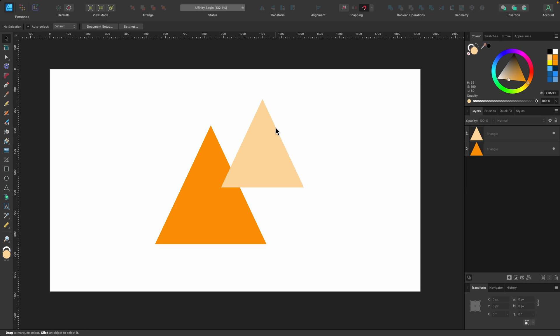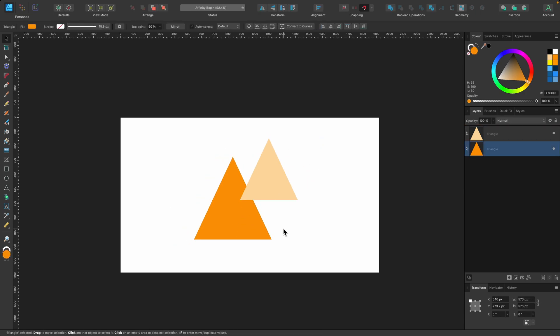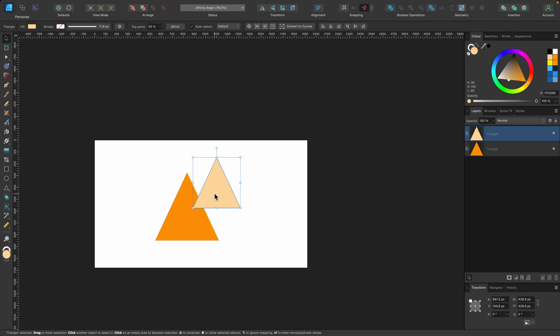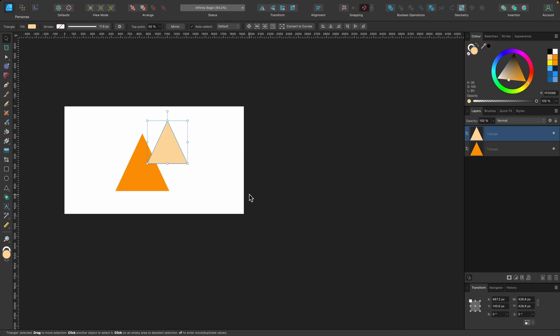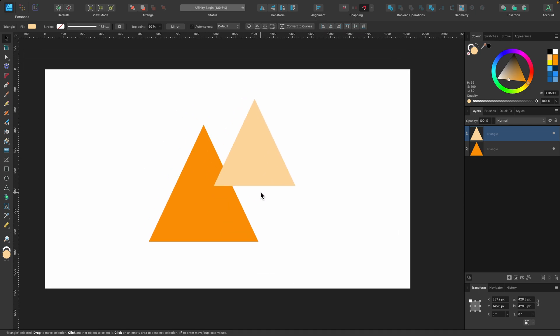So looking at what's on screen right now, we do have one canvas and a design on it, but perhaps we want to duplicate this and then make variations of it. Maybe we want to change the color of this triangle here and see them side by side. This is where artboards come in useful.